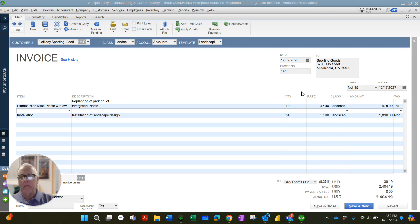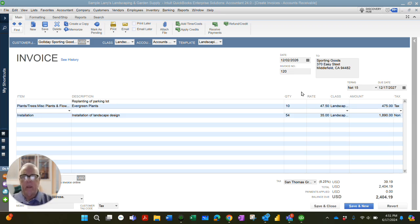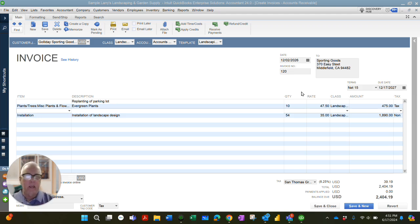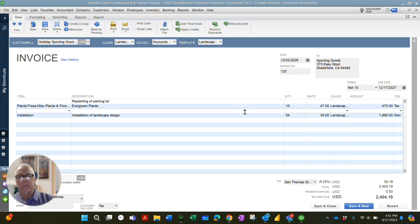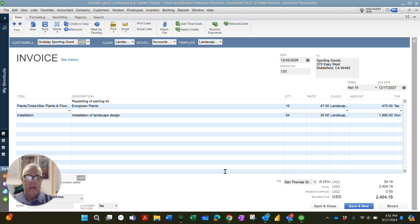So what is a target? A target is essentially each line that is on a transaction. So in front of us, we have an invoice in the Larry's Landscaping and Garden Supply Sample Company, and it has four targets. It has the first line, which says replanting a parking lot, the next line that has the quantity of 10.